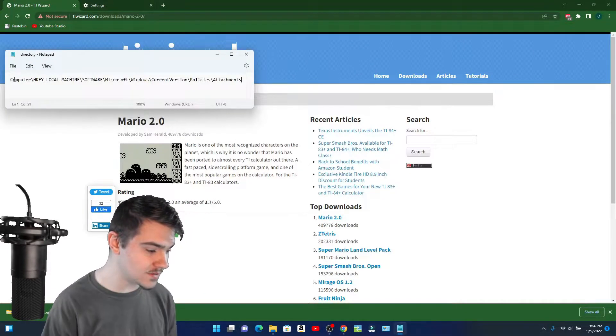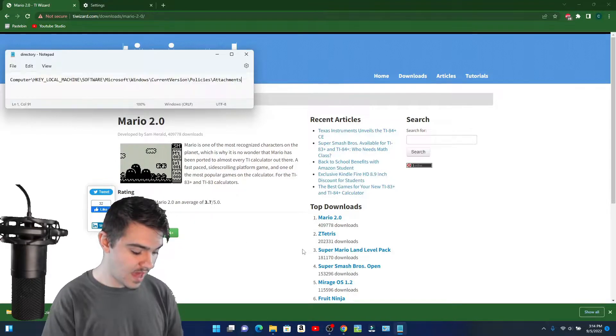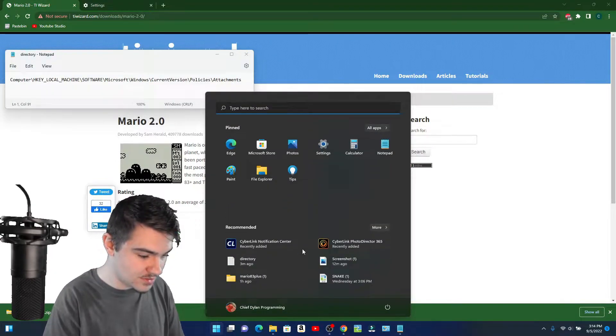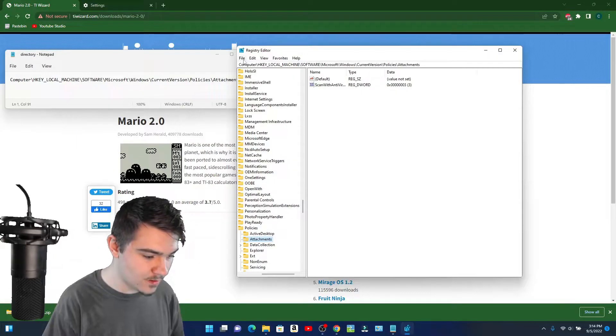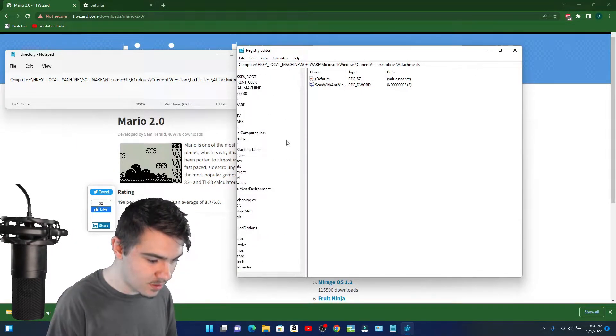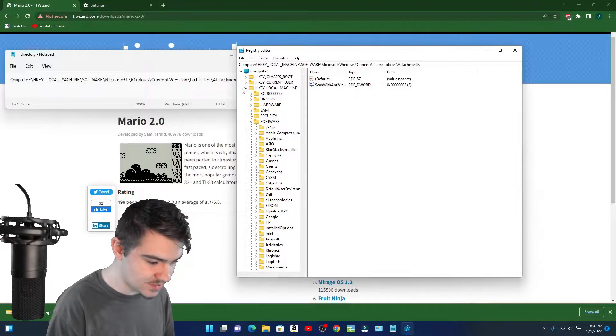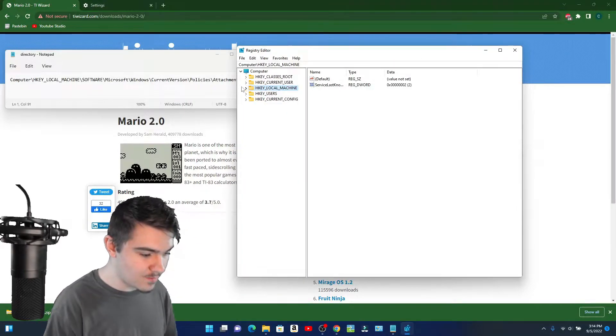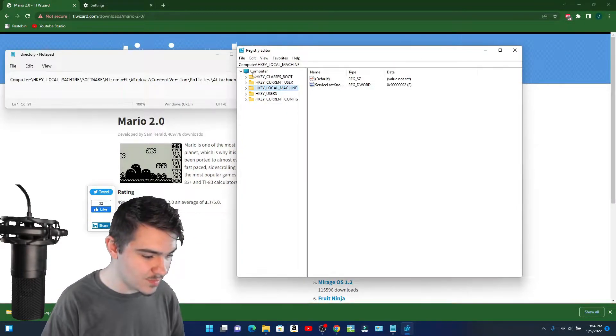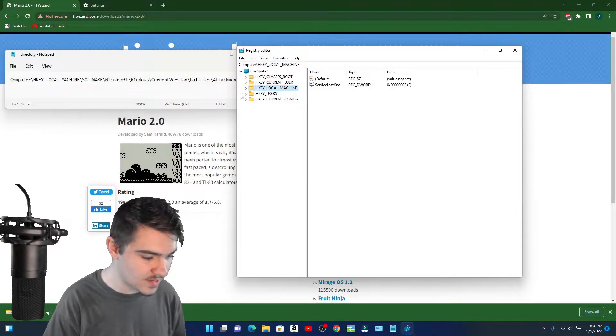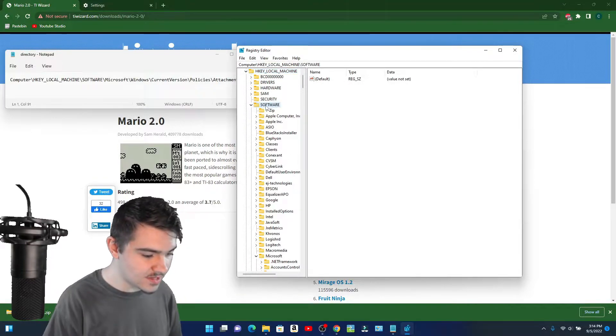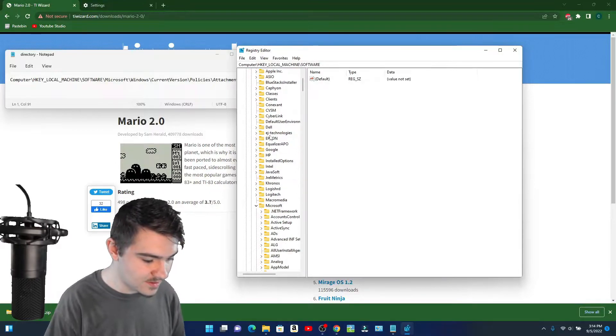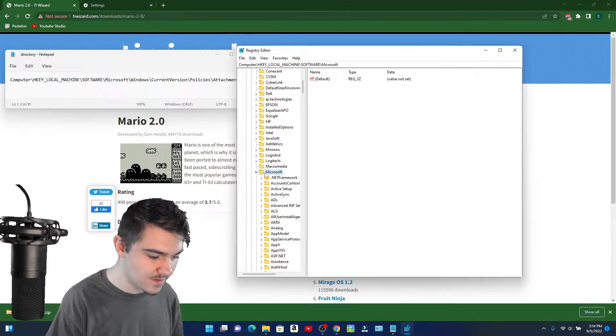You're going to go into this directory here under Registry Editor. So you're going to go Registry Editor right here. I'm just going to go back to the top for you so you actually know where to go. It's under Computer. You're going to click on HKEY_LOCAL_MACHINE, and then you're going to click on Software.